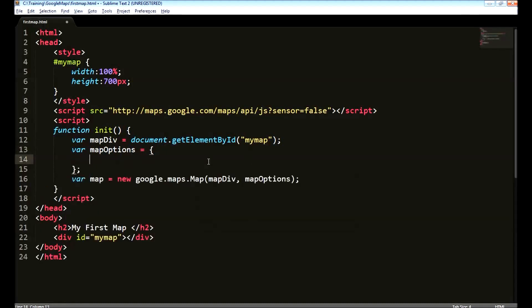So, what are the options we need to provide? The first is the center. This represents when the page loads where should be the center of the map to be displayed. You can provide a coordinate for this.